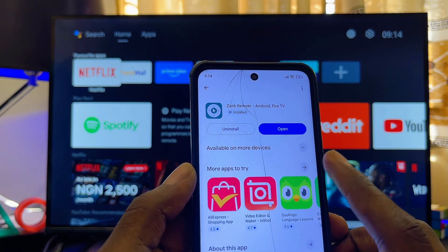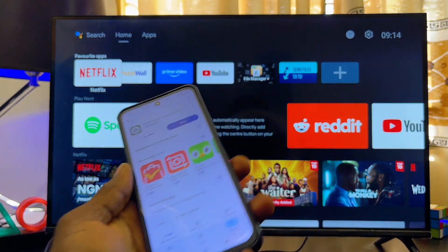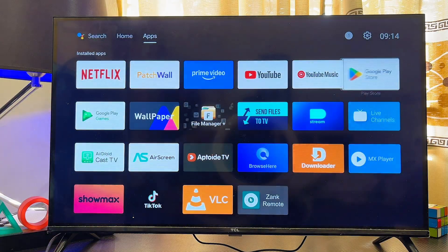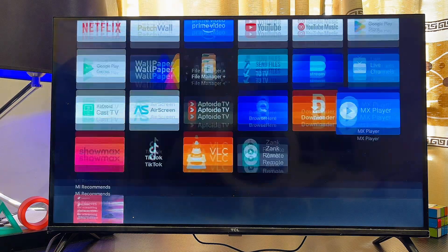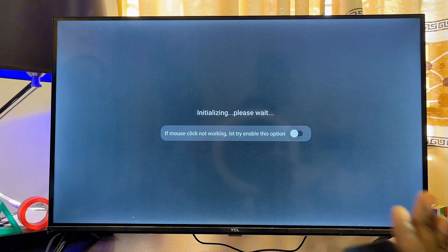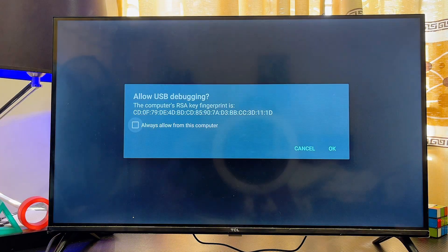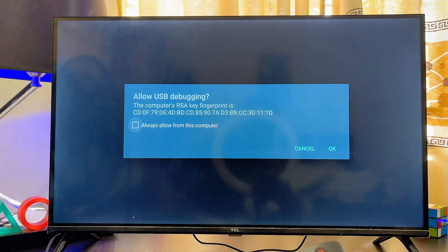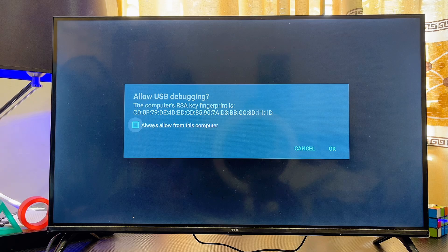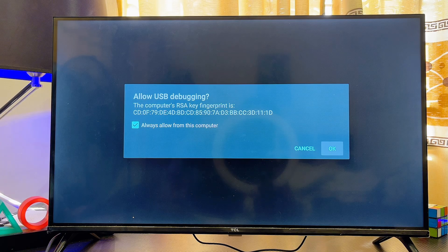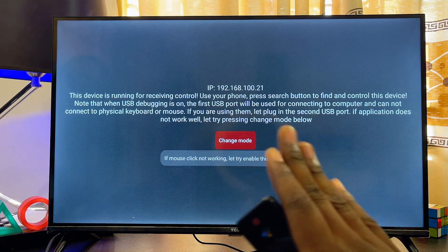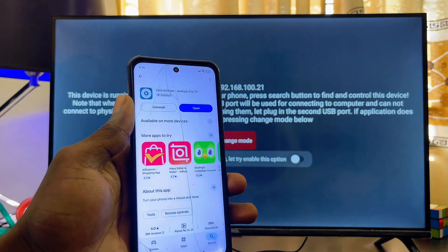Now that we have the app on our phone and on our Android TV, open up the app on your Android TV. At this point, don't do anything — give it a few seconds and you will see the 'Always allow from this computer' option. Go ahead and check that button, then scroll down and click OK.